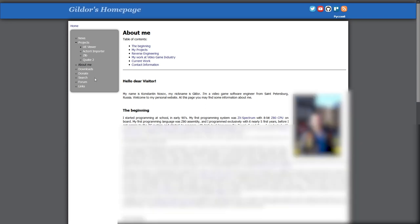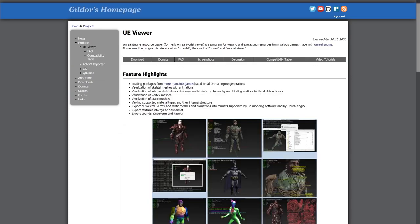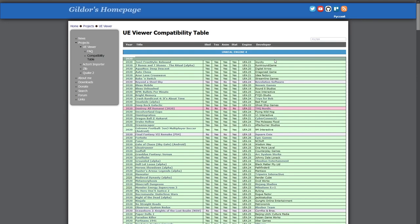So let's take a look at UE Viewer more closely. It has support for many games, but definitely not all of them, and there are some limitations for the games it does support. This is why we look at the UE Viewer compatibility table. It provides a list of Unreal Engine games that UE Viewer has been tested with.